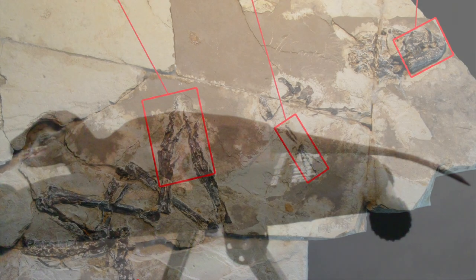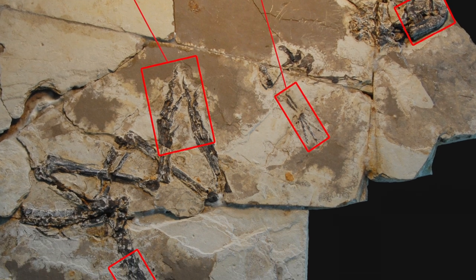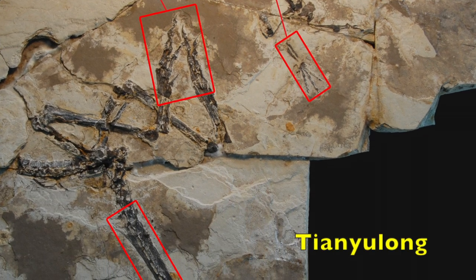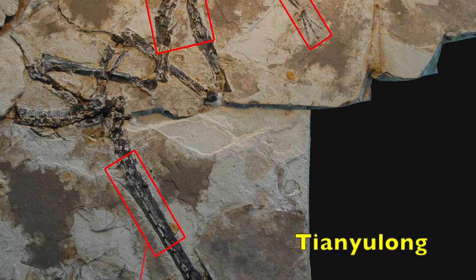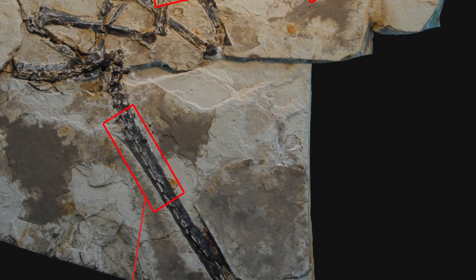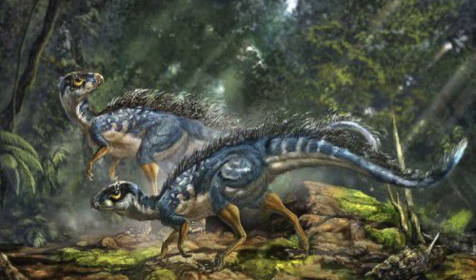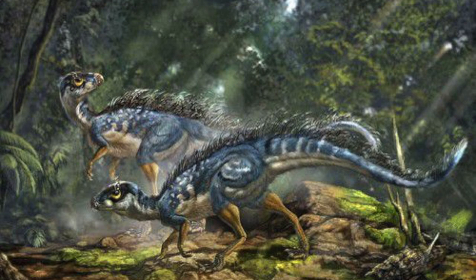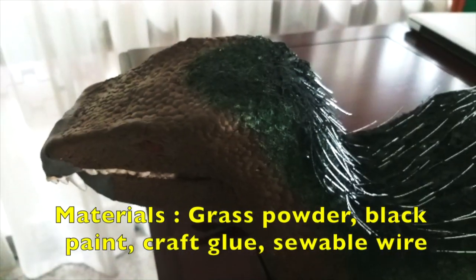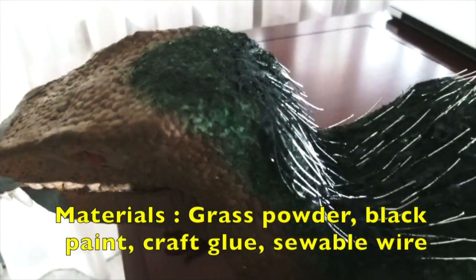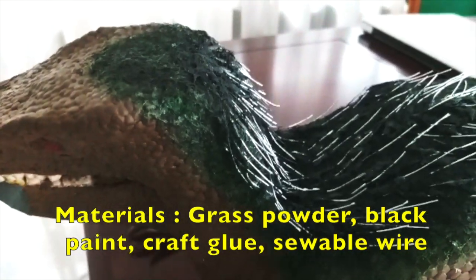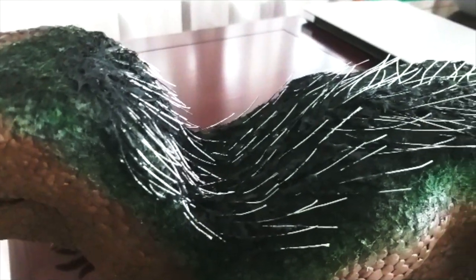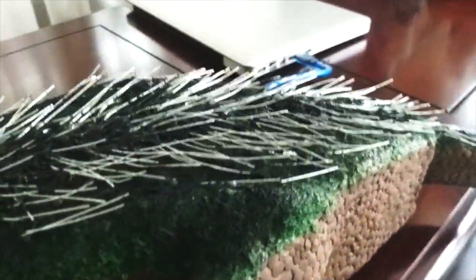The feathers on the dinosaur will be based on this very closely related animal called Tianyulong. It's a type of heterodontosaur that was found in China, and it was the first of its kind to have been found with direct evidence of feathers, specifically a downy covering, as well as quills. I've left out the process in which I'm putting the feathers onto this model, but I'll cut to the chase. The downy covering is made out of grass powder dipped in black paint and craft glue, and the quills are basically just sewable wire that are attached using hot glue.